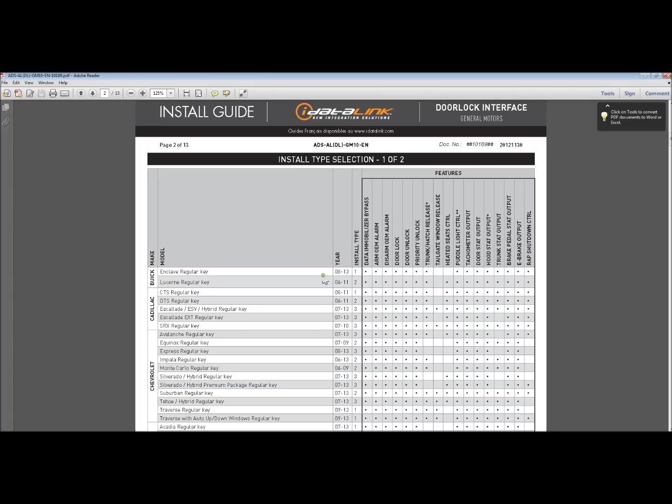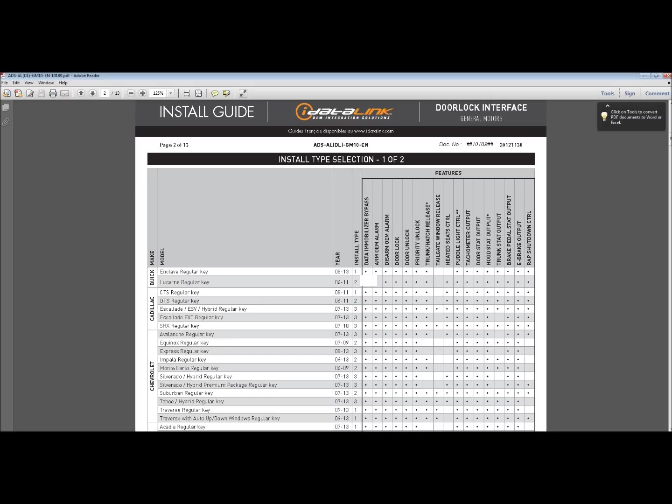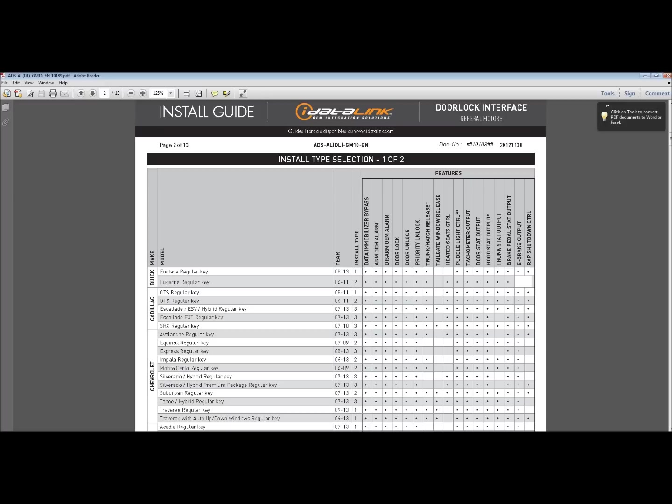I like iDataLink and I like Fortin, but let's get back to the job at hand. So we have a Cadillac CTS, a 2011. Now on the first page, well, first page is just mumbo jumbo. Page two is where it starts to get interesting. You're going to look, it's going to say install type. It's going to tell you it's a data immobilizer bypass, which means it's going to do your pass key three. It's going to do your factory alarm. It's going to do your door locks, unlocks, priority unlock if you chose to do it, trunk pop, heated seats, puddle light circuitry, tack input, door status output, hood, trunk, brake pedal, shut down, e-brake output, and your RAP, which is retained accessory power shut down control. So it's telling you that you need to do install type number one.